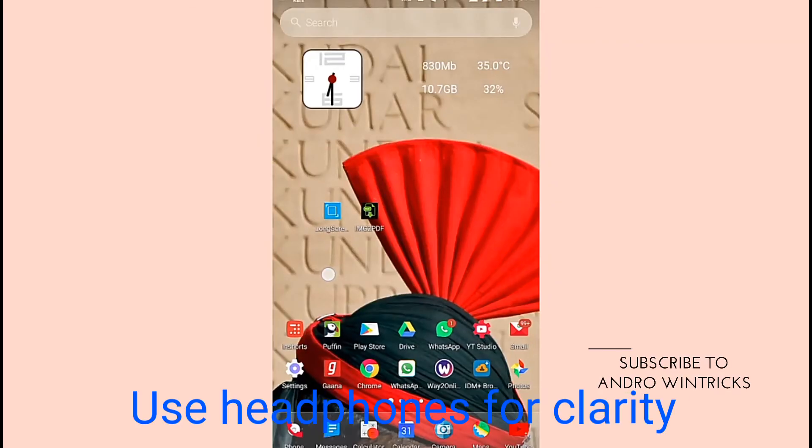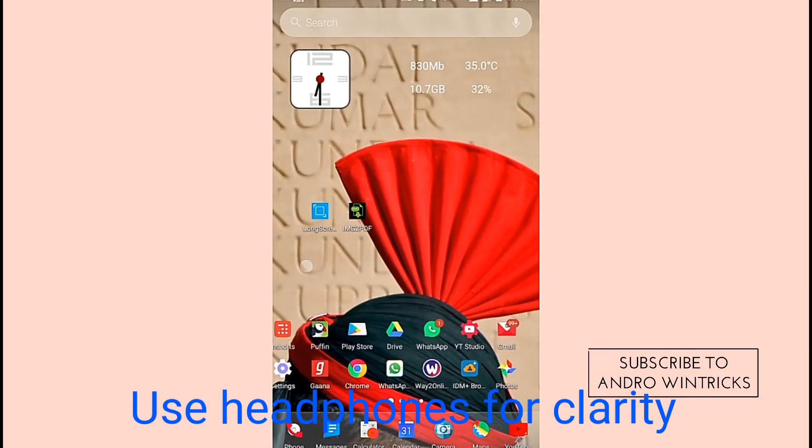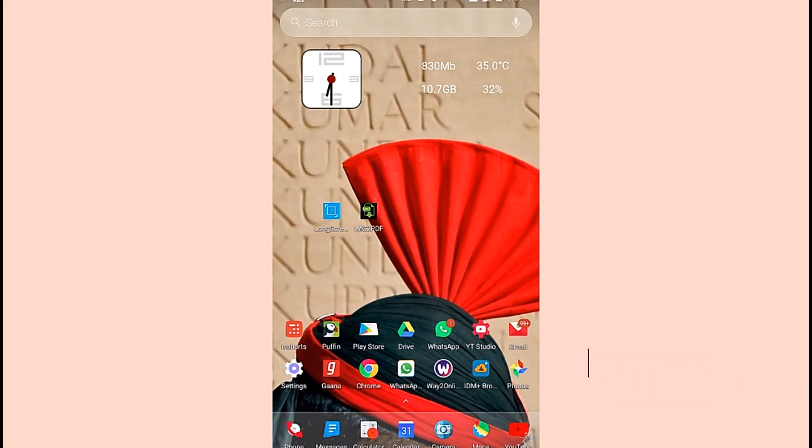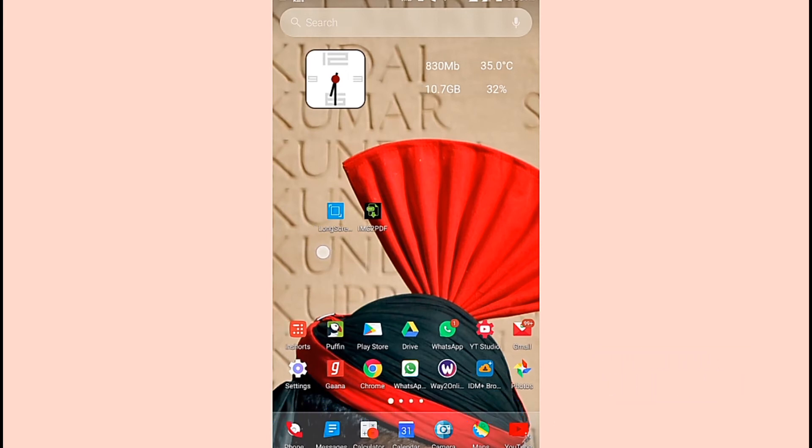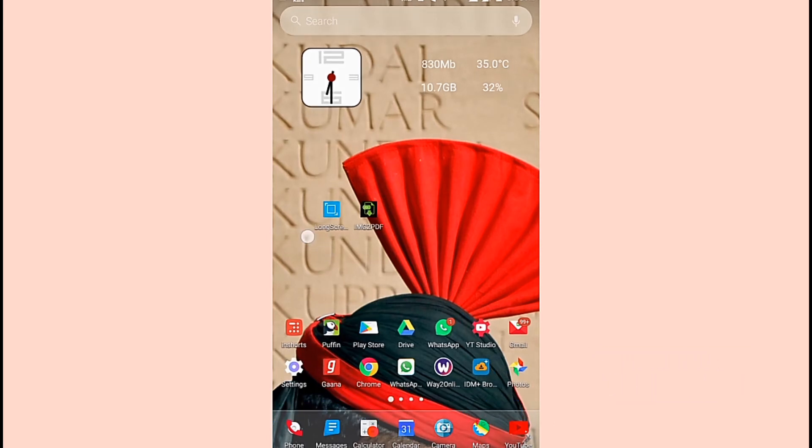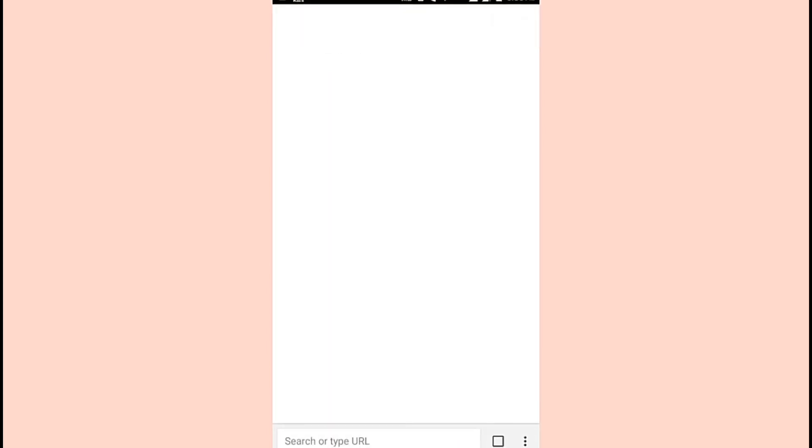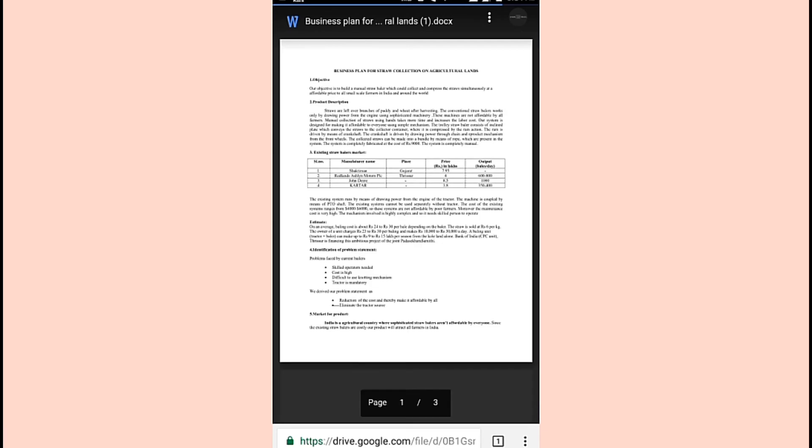Hello guys, welcome back to Android Tricks. In this video, I'm going to show you how to download read-only Google Drive files in Android. For Windows, I don't have a trick right now, but in future videos I will do that, so subscribe to my channel so you don't miss the updates. I have a file here.